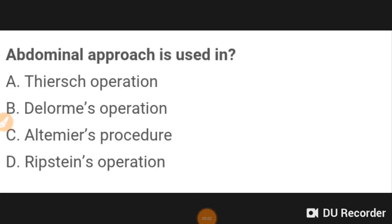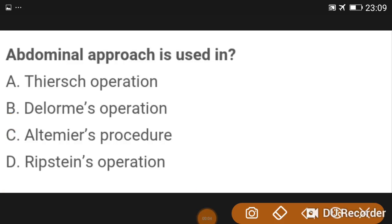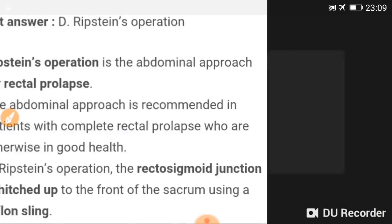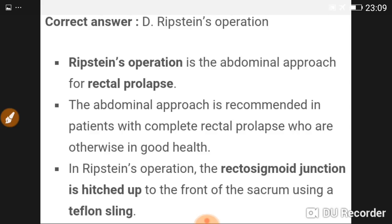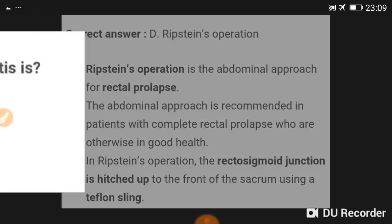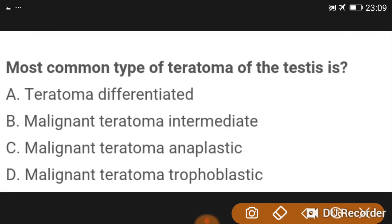Good evening doctors, welcome again. This is our Surgery Part 1 MCQs. The abdominal approach is mainly used in the Ripstein operation, used in rectal prolapse. The abdominal approach is recommended in a patient with complete rectal prolapse who are otherwise good in health. In the Ripstein operation, the recto-sigmoid junction is hitched up to the front of the sacrum using a Teflon sling.